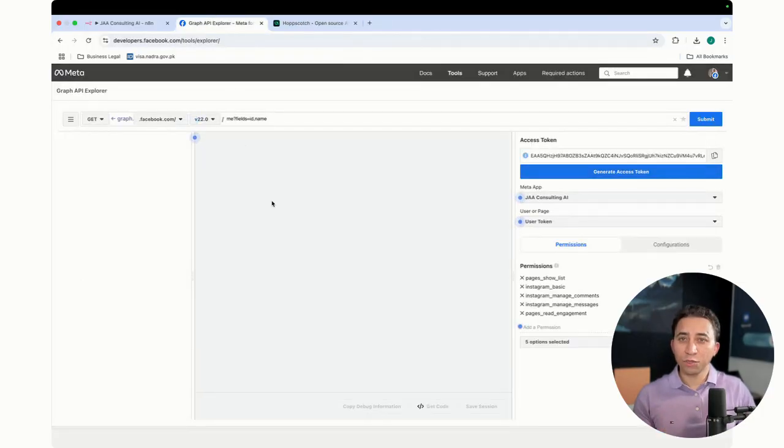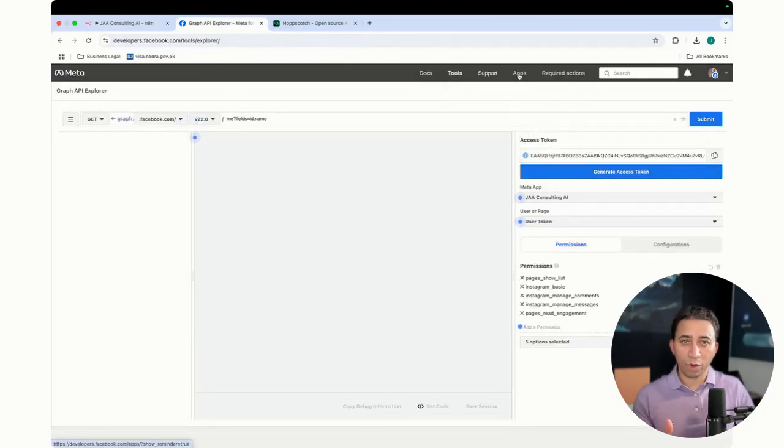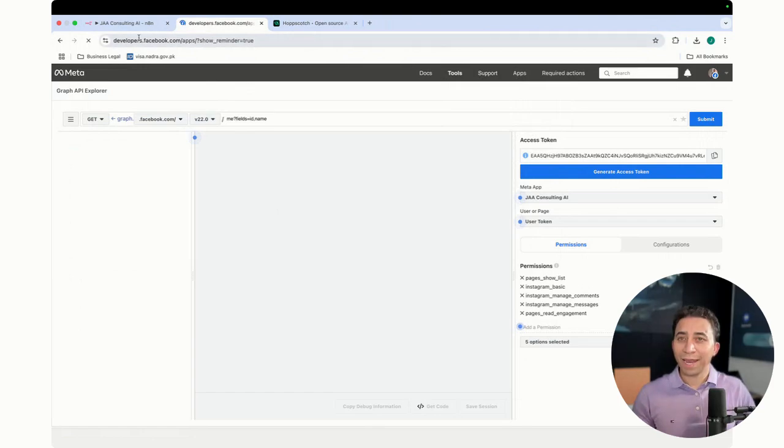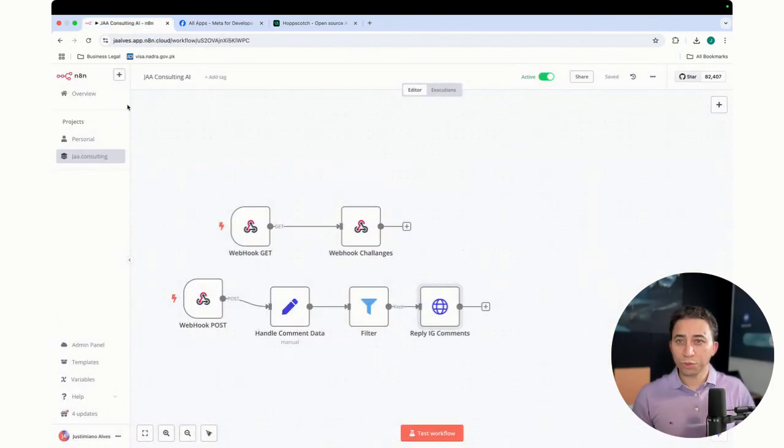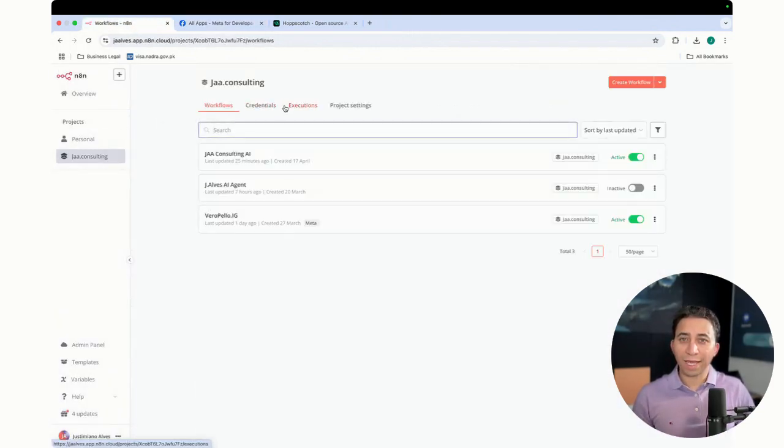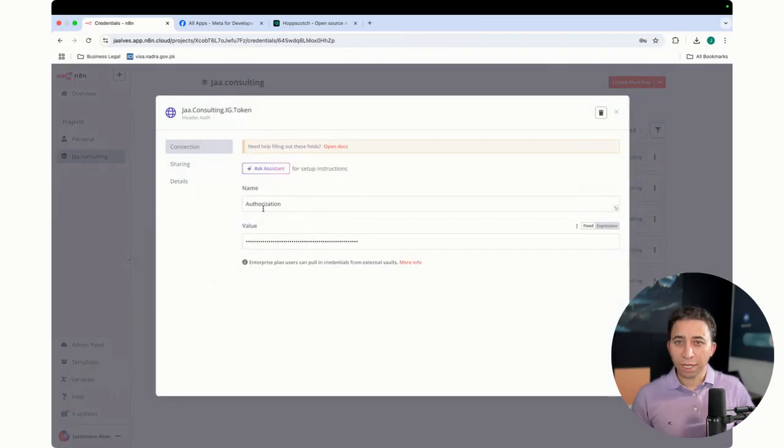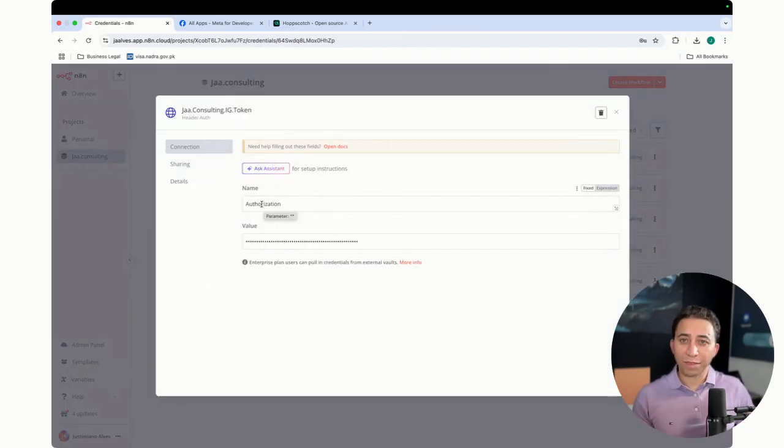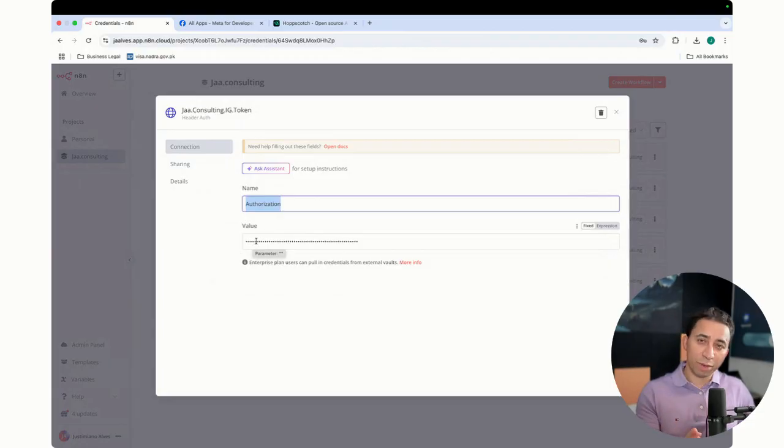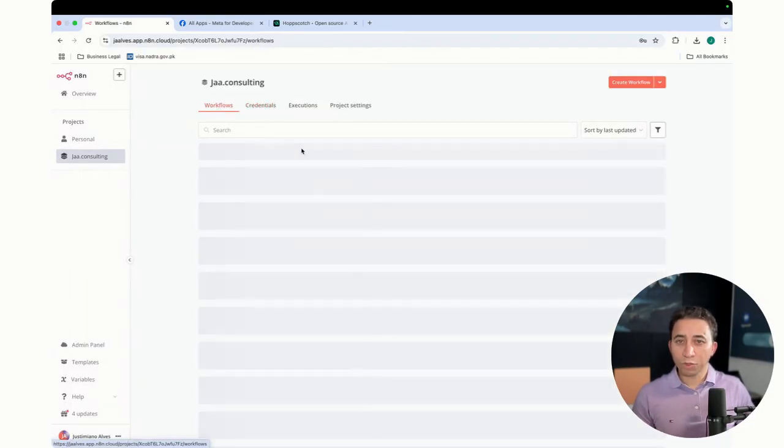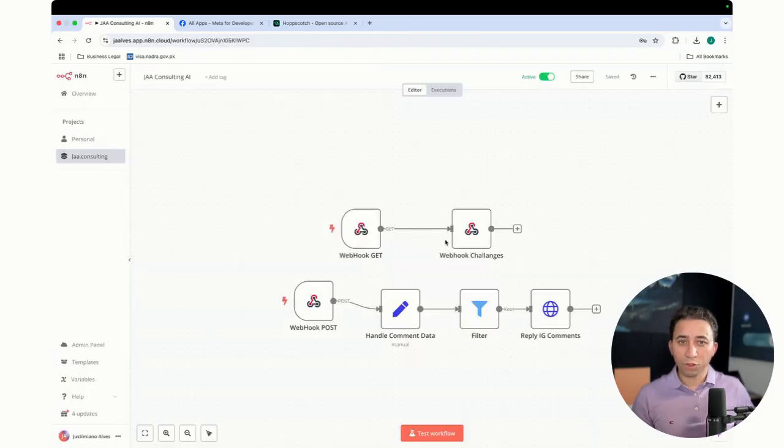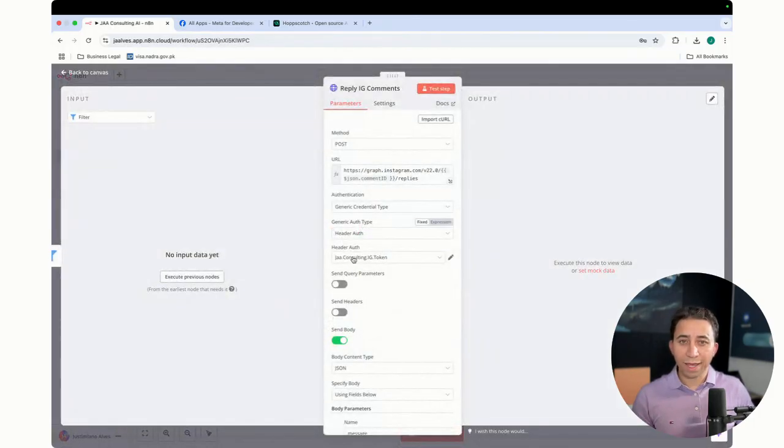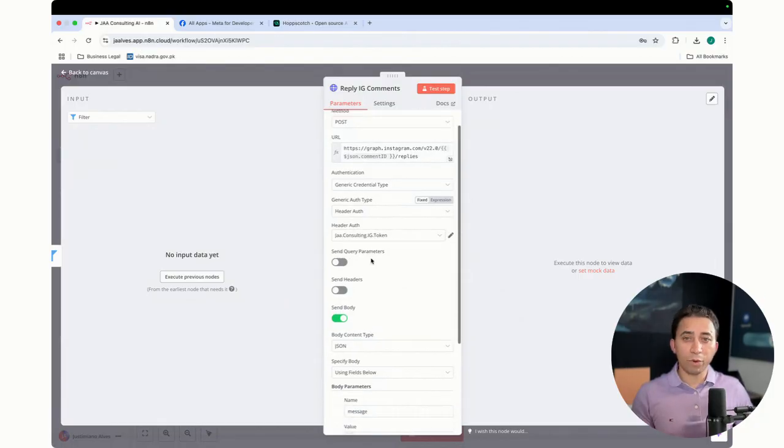Good. So the app has permissions, and then you generate a token from where I was before. And after you generate a token, I came to N8N, and in credentials I created this credential. There is the header authentication. I put authorization, and here I put bearer, and then space, I put the token. So now when you come to the workflow, that's why here I select this authorization header. It's very important.